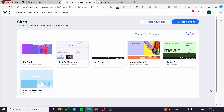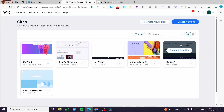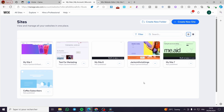How to create bundles on Wix. Hello guys, and welcome to this new tutorial. Today, I'm going to show you how easy it is to create a bundle on your Wix store or your Wix website. All you need to do is to follow the tutorial from the beginning until the end, and you will be good to go.